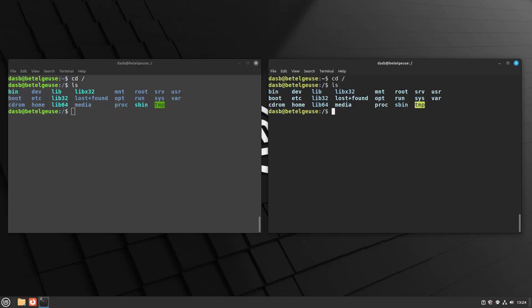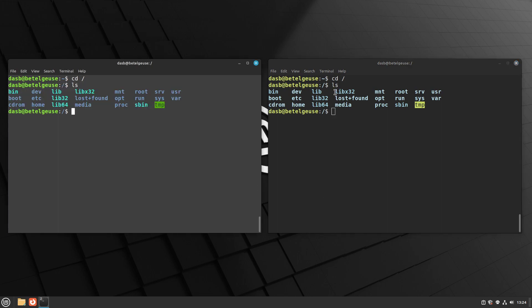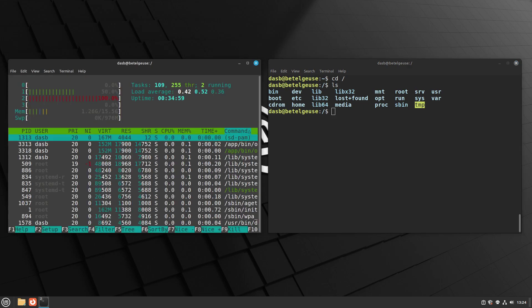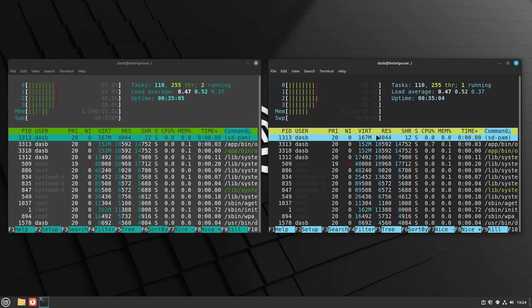The first thing is just a visual change. I changed the terminal color scheme from this, which is the default in Linux Mint, to this, which is a theme called Tender. In my opinion, it looks better and it has a higher contrast between the colors. Let's also run htop so that you can see more of the colors in action and see the difference. So now I'm going to reset the terminal back to its default configuration and show you how to install this theme from scratch.